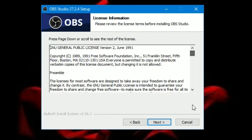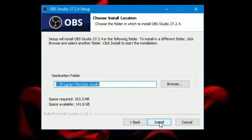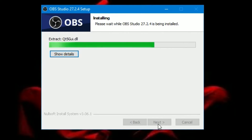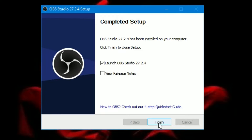Now we have to click Next, then accept the terms and conditions, select Next, then choose where you want to install. Let us go for installation. Once it gets installed I'll show you the basic settings to start recording Google Meet or any other thing — even PPT presentations. So let us see the completed setup. Launch OBS Studio 27.2.4, click Finish.